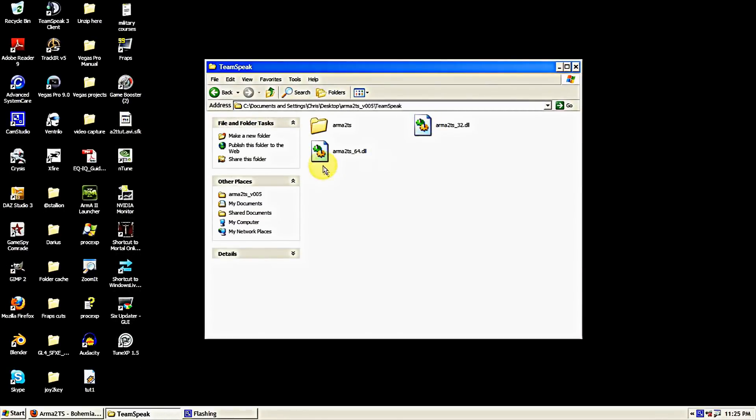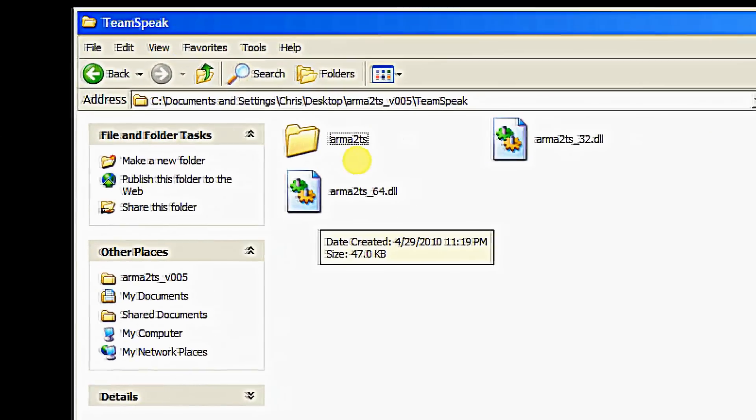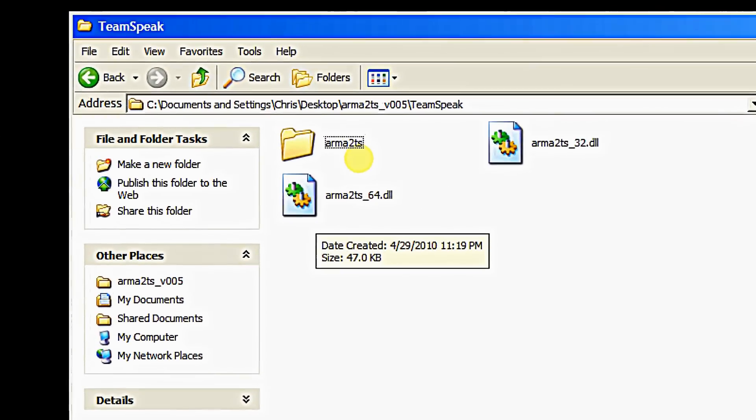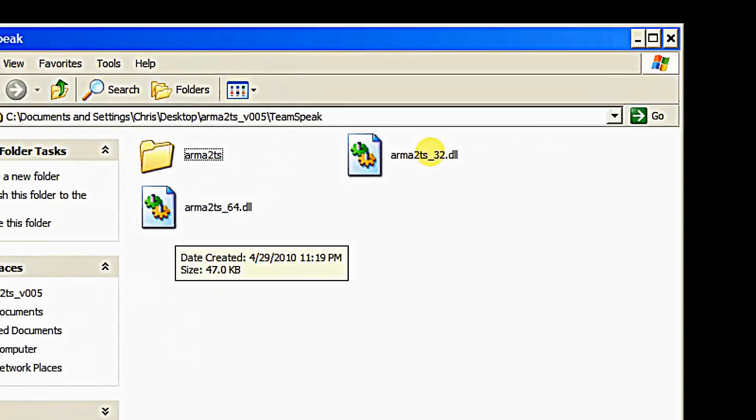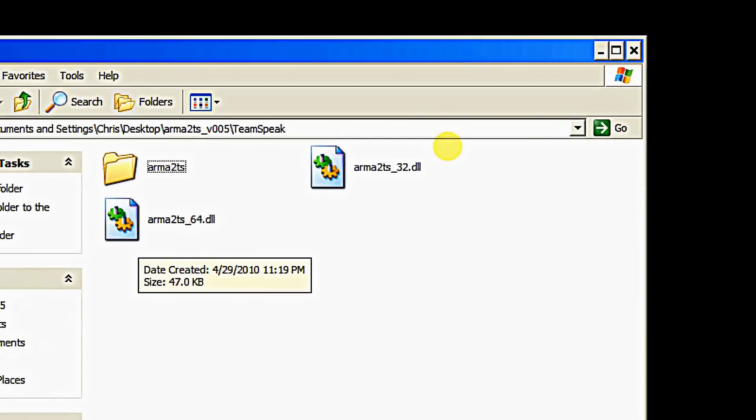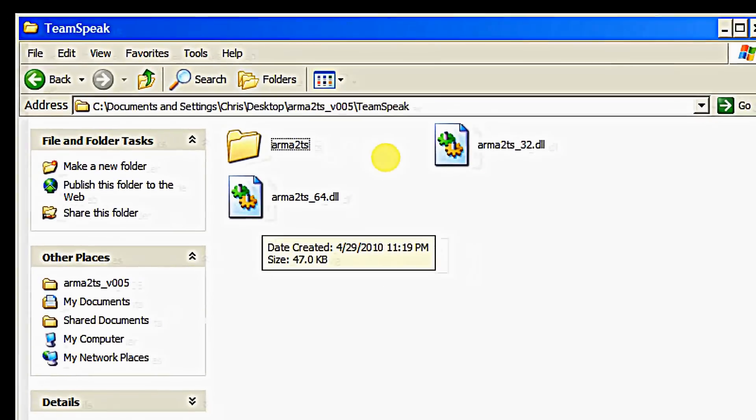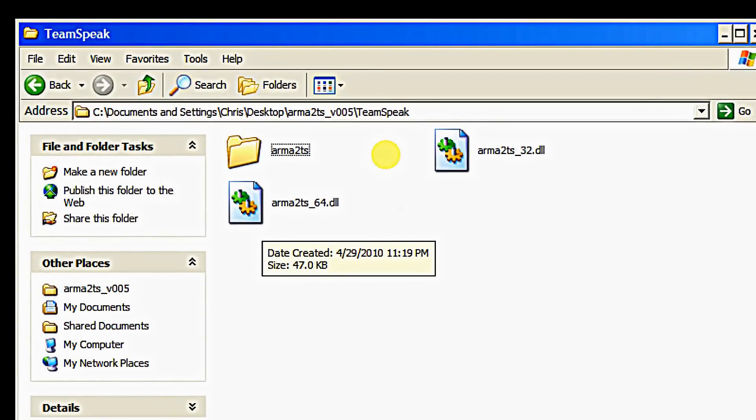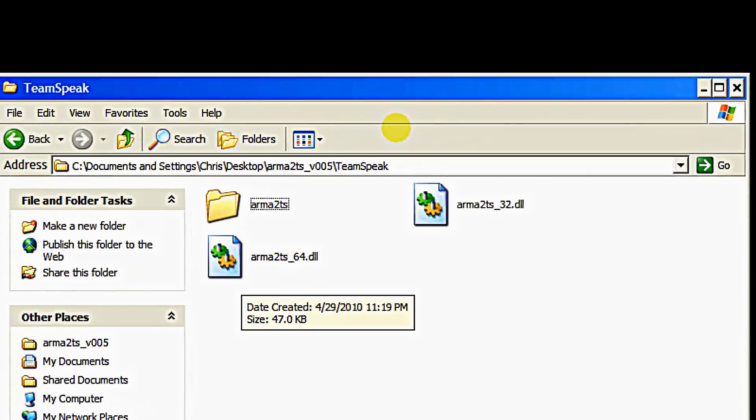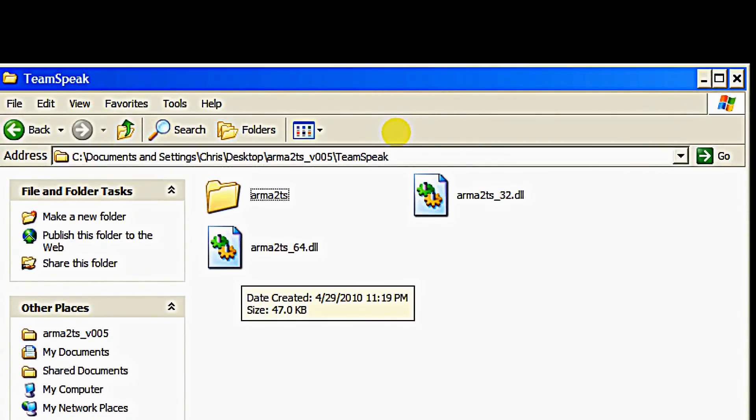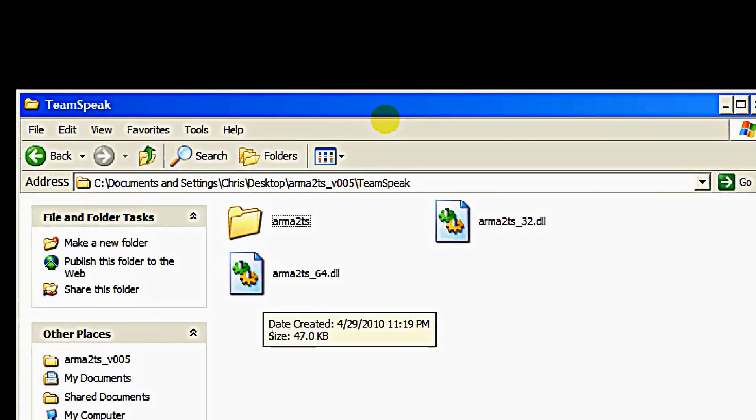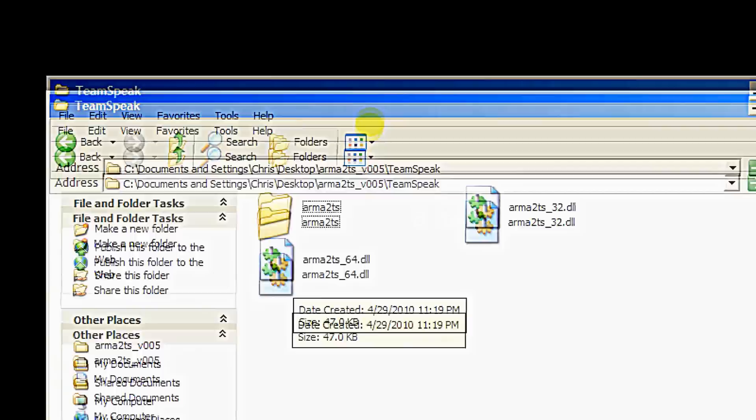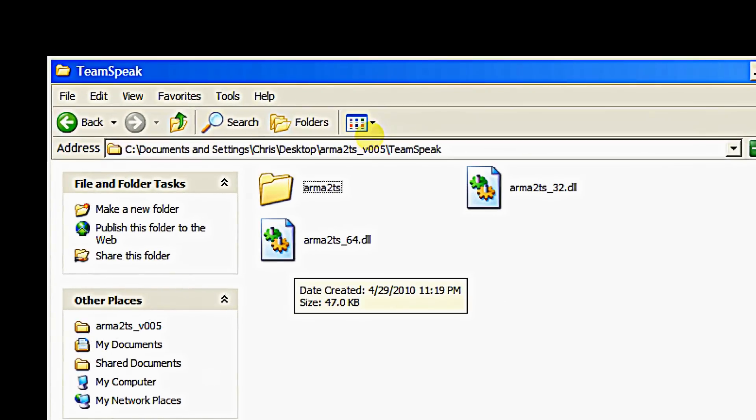Inside that you're going to notice there's a 64.dll and a 32.dll. Now you need to find out which operating system you're using. It should be pretty easy to find out, just look on the box of your operating system or you should know what operating system you have.